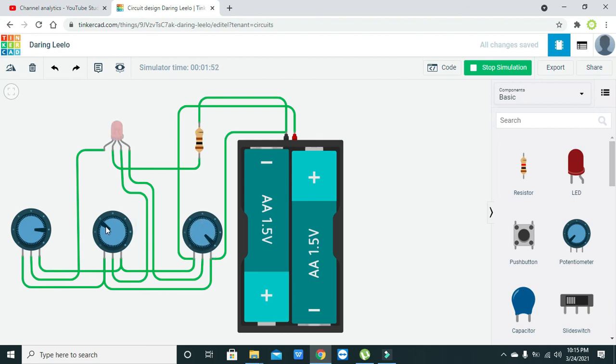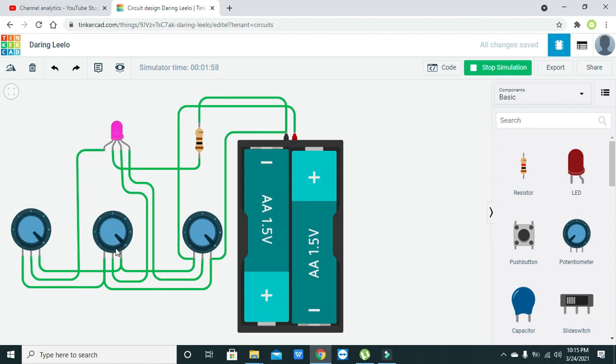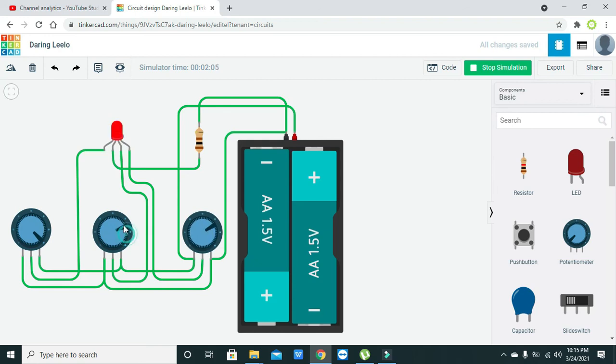However, we have got some of the colors out of the total spectrum, like some light and some dark, from cyan, pink, and all these colors. Hopefully you got the concept regarding the using of RGB LED within the Tinkercad. Thanks for watching.